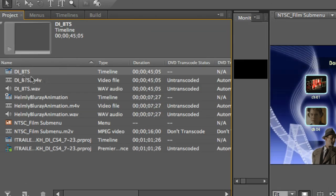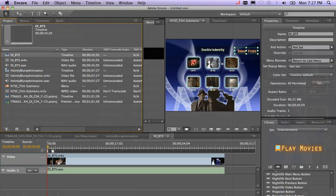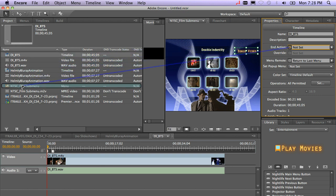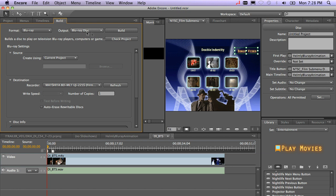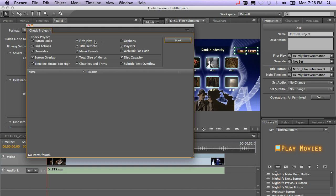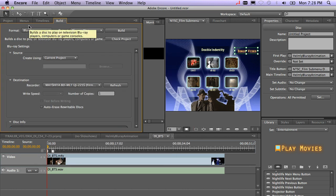Go ahead and click on your behind the scenes. And you'll notice that the end action is indeed not set. So I'm going to go ahead and tell it that the end action is to go back to the menu. I'll go back to build and check my project. Click start. There are no errors. So now I'm ready to burn.